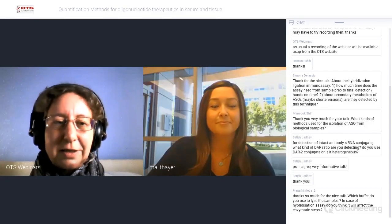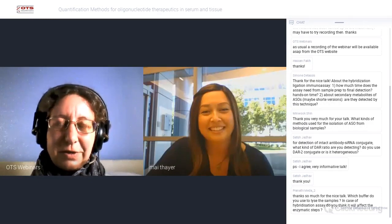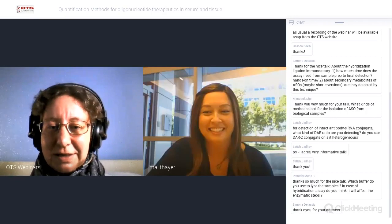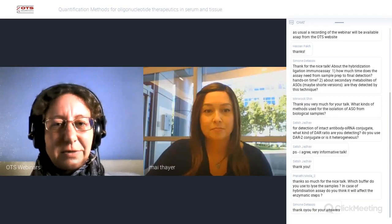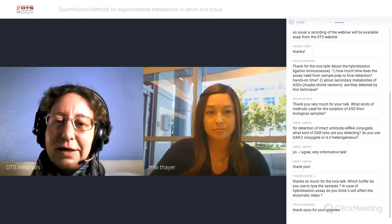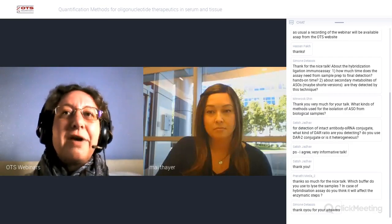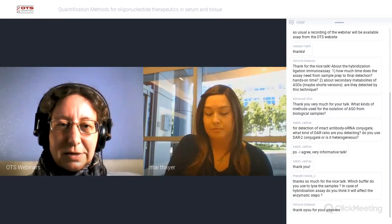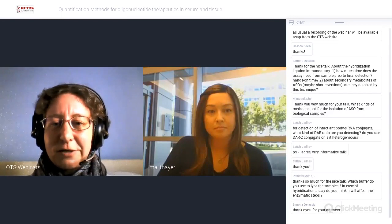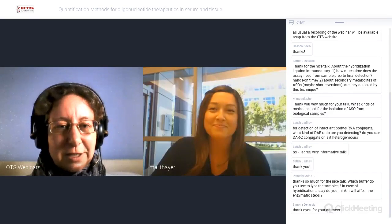Thank you very much again, Mai, and hopefully see you at OTS. We haven't got a scheduled science webinar, but there is a webinar planned for patient representatives on the 19th of November, where our trainee board representatives Jacob and Daniel will head that. Maybe if anyone is interested, you might attend that as well. Thank you very much again, Mai, and thank you to everyone attending. Bye.